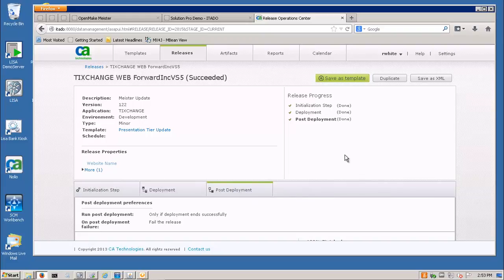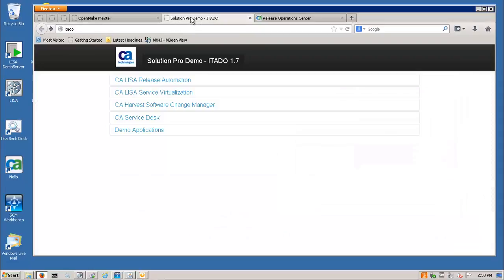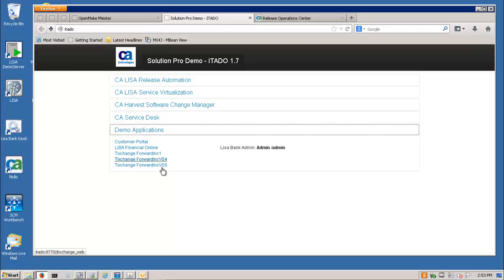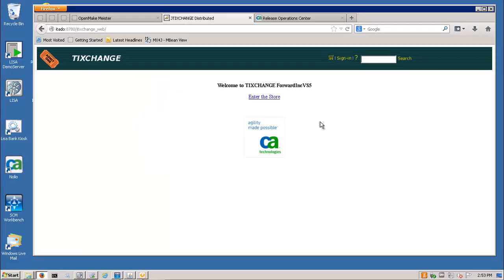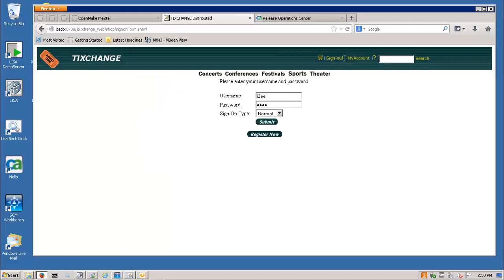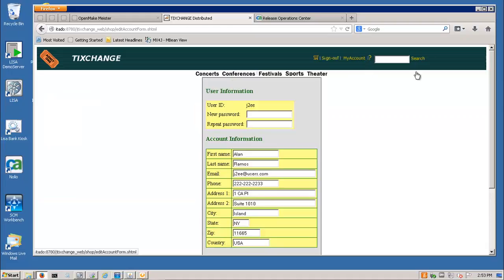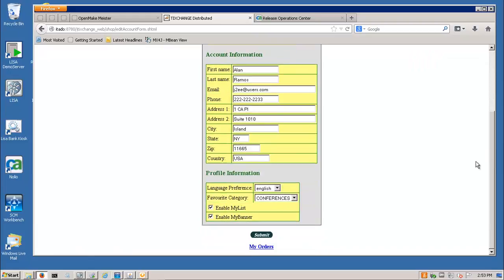Now, the final wrap up would be going back into and looking at the demo application and see if we did get our web change that we wanted to. Remember, we changed it from Italian to German. And so I'm going to go in to my account and look down here and select my English, French, Swiss and there's my German right there.